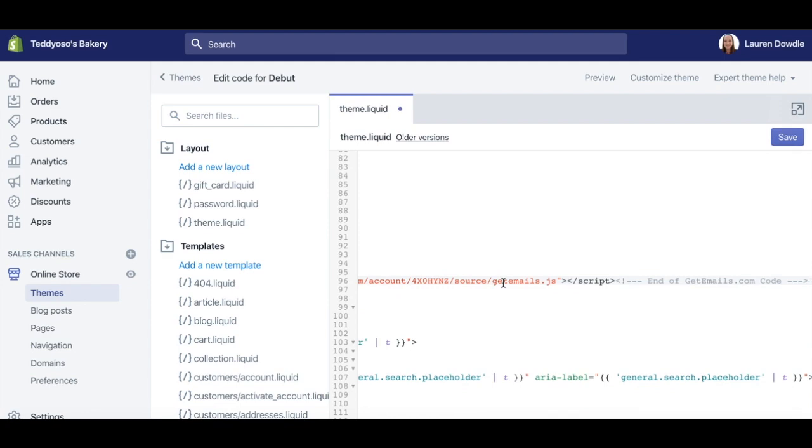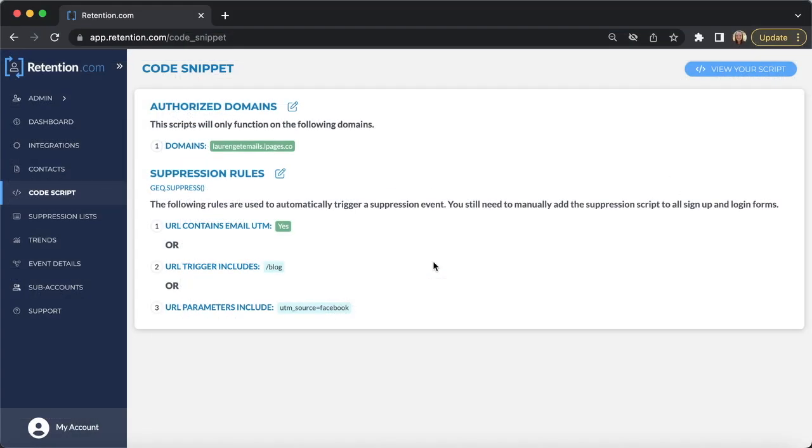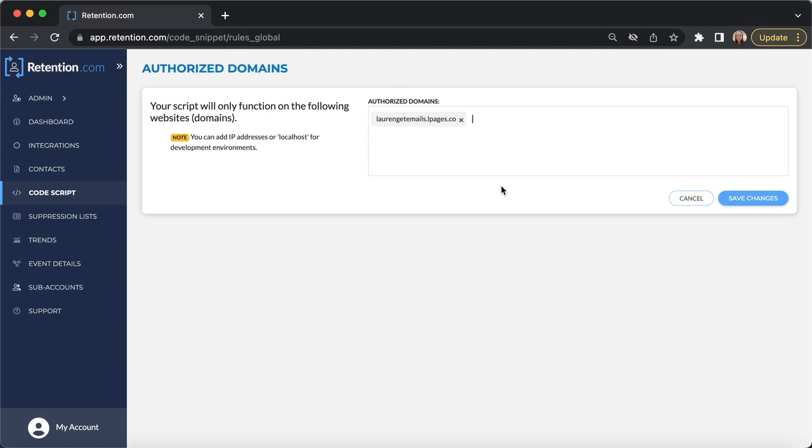Once you've done that, click Save in the top right. Once your script is added to your site, go back to Code Script and click the Edit icon next to Authorize Domains.